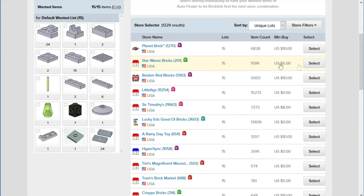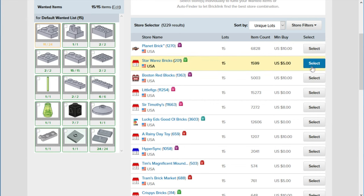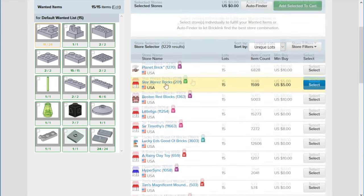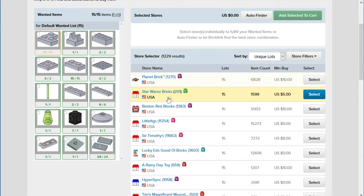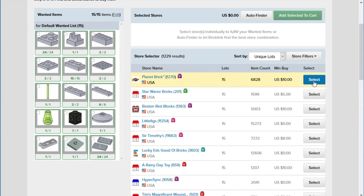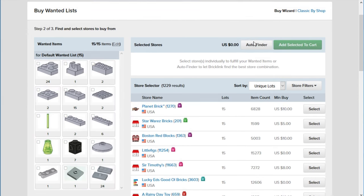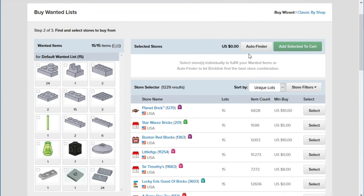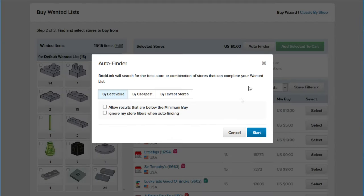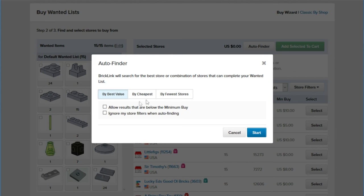So it'll give you still a list of stores you can check out. Like if I were to select this one. Okay, it doesn't have all the quantity I want there. But let's see this one. This one has it all. So it could show me what the price would be if I selected that. You can also use the auto finder. This is great, especially for orders where your stores aren't likely to have all the lots you want. So there's the best value, there's cheapest, and there's fewest stores. I think best value is supposed to be some combination of cheapest and fewest stores.